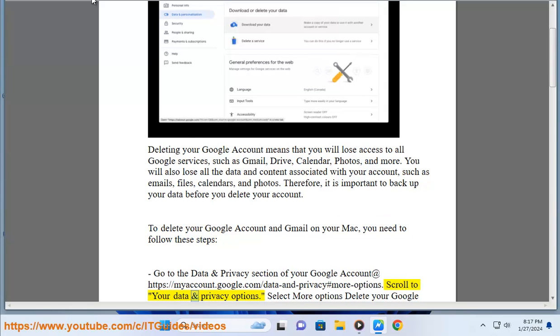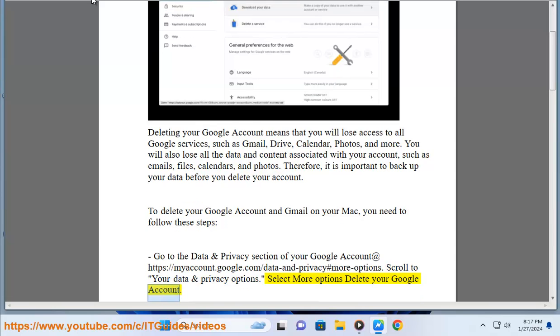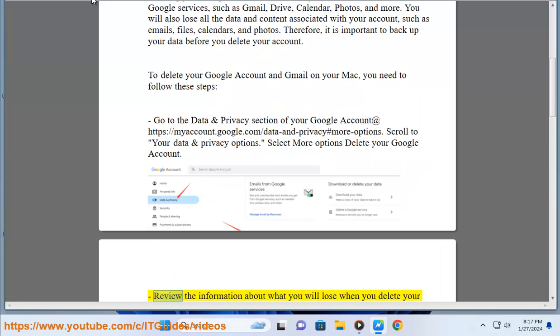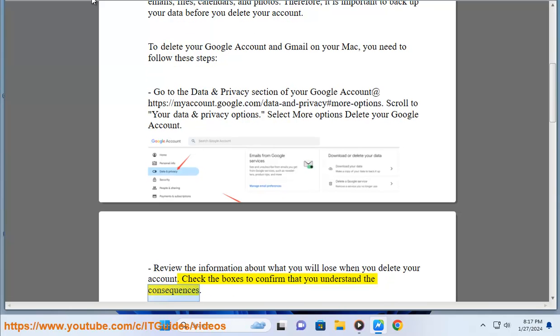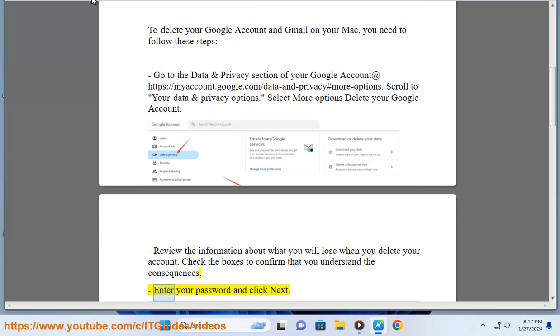Scroll to your data and privacy options. Select more options to delete your Google account. Review the information about what you will lose when you delete your account. Check the boxes to confirm that you understand the consequences. Enter your password and click next.